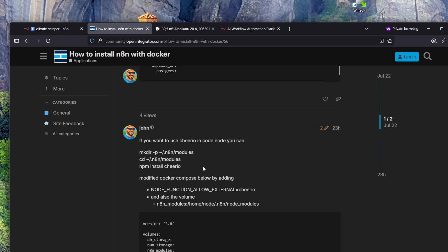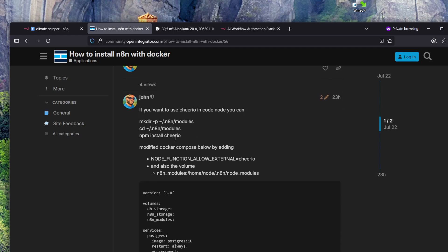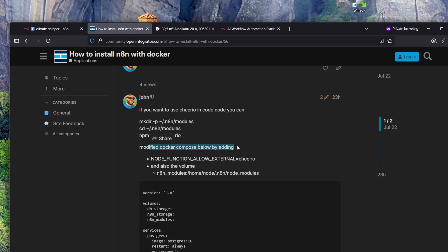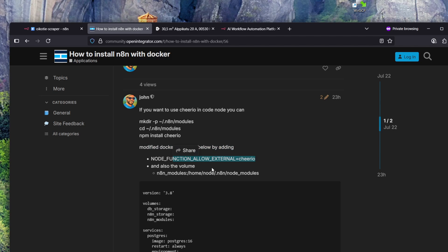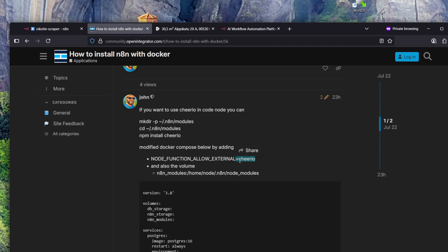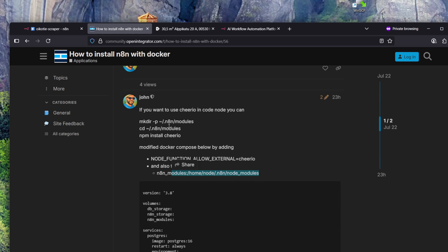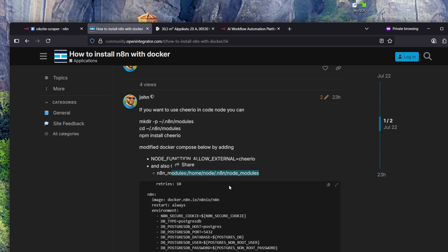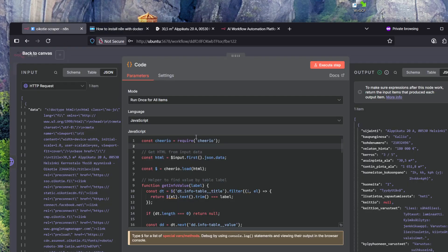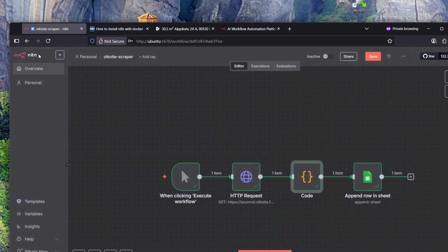To get the cheerio module up and running, n8n is running in Docker on an Ubuntu machine. On the Ubuntu host machine I created a new folder, went into that folder, and used npm install cheerio. I modified the docker-compose file. ChatGPT helped me find the correct documentation and guide me through this. I added node function allow external and allowed the cheerio module. Then there's a volume mapping for mapping the host disk folder into the Docker container.